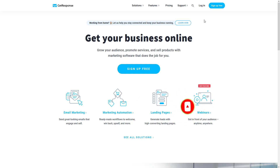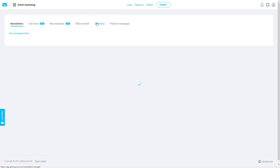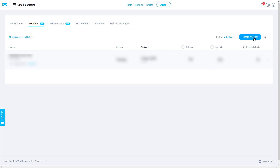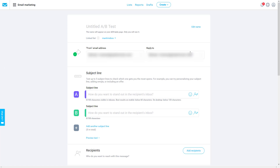First of all, you have to login to your GetResponse account. To access that function you have to go to Email Marketing and then A/B Tests. Now, A/B tests are used only in your newsletters — not in autoresponders like automated messages or drip campaigns. It is only used in newsletter type emails.